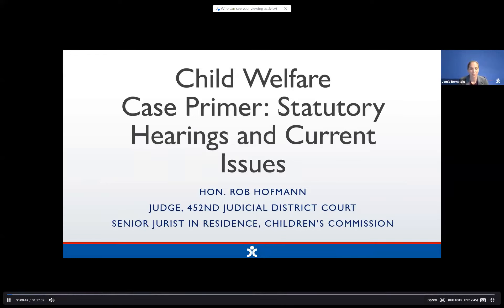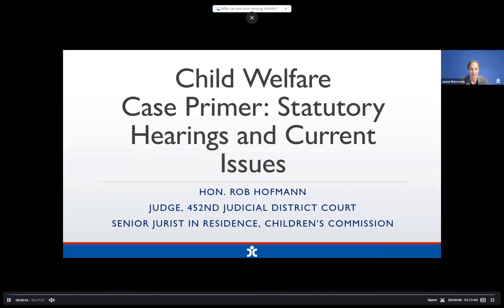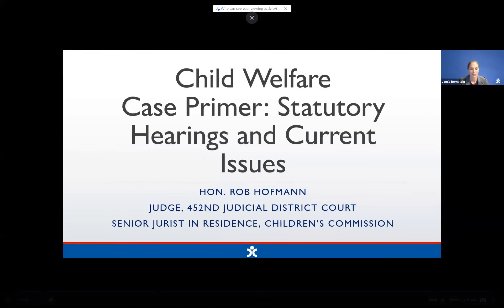Judge Hoffman presides over the 452nd Judicial District Court and serves as the Children's Commission Senior Jurist in Residence. As a former attorney in child welfare cases, former child protection court judge, former foster parent, and current district court judge, Judge Hoffman brings his wisdom and experience to bear on this topic. The Children's Commission is grateful for Judge Hoffman's dedication to providing educational opportunities for judges and attorneys in child welfare law. I'll now turn over our webcast to Judge Hoffman.